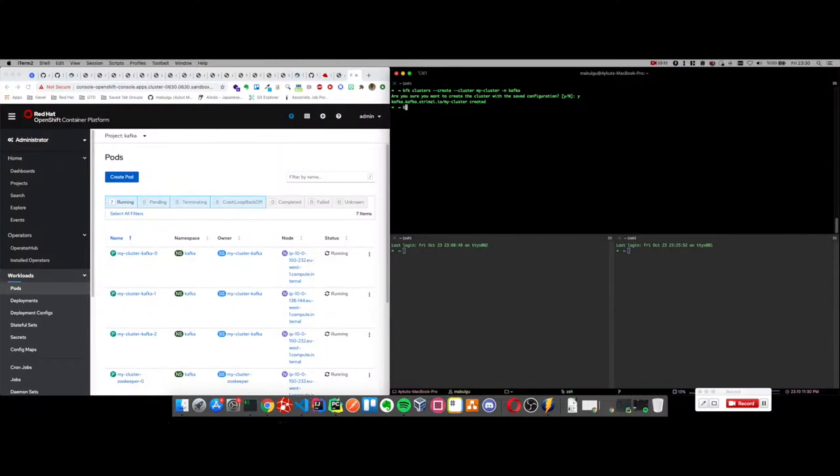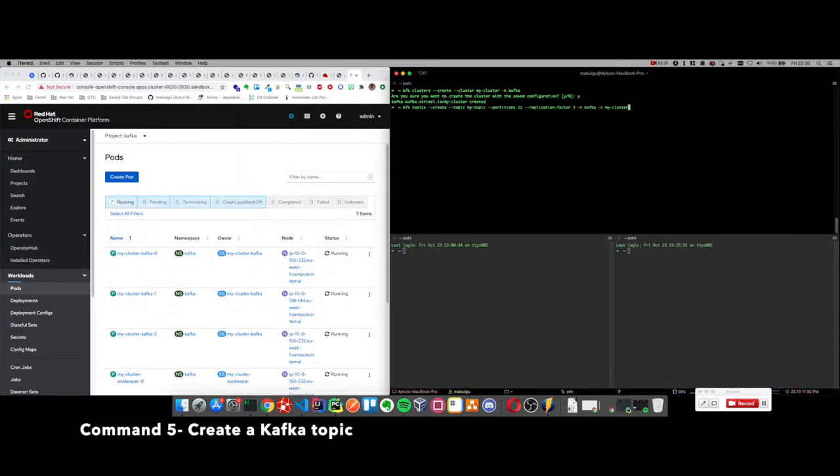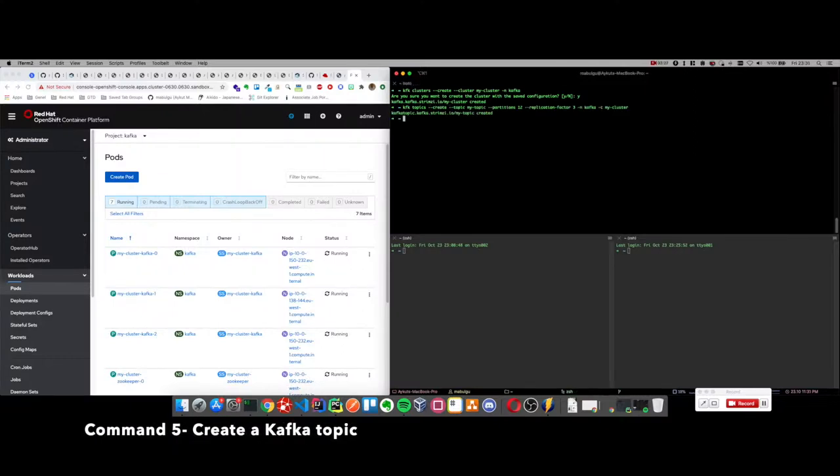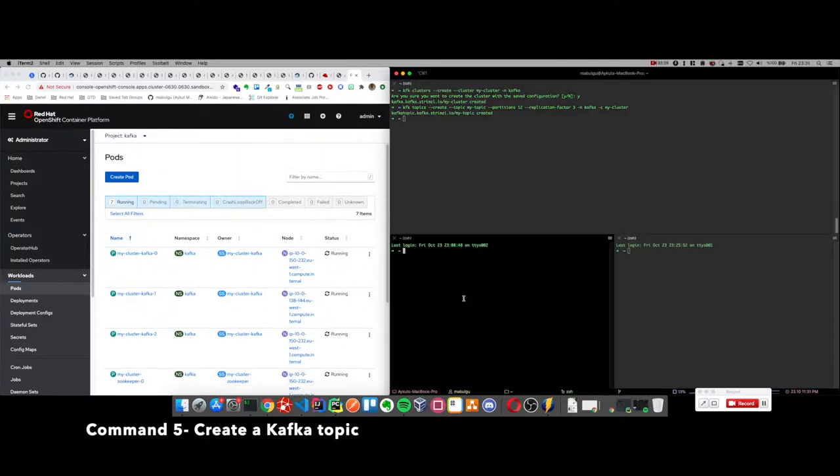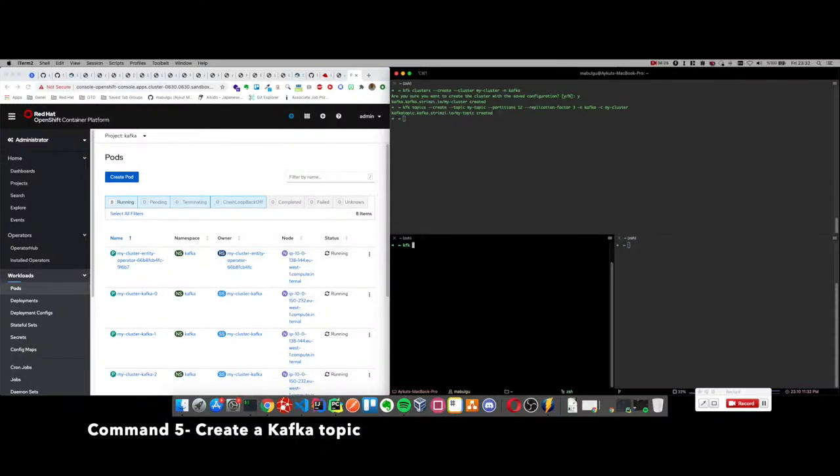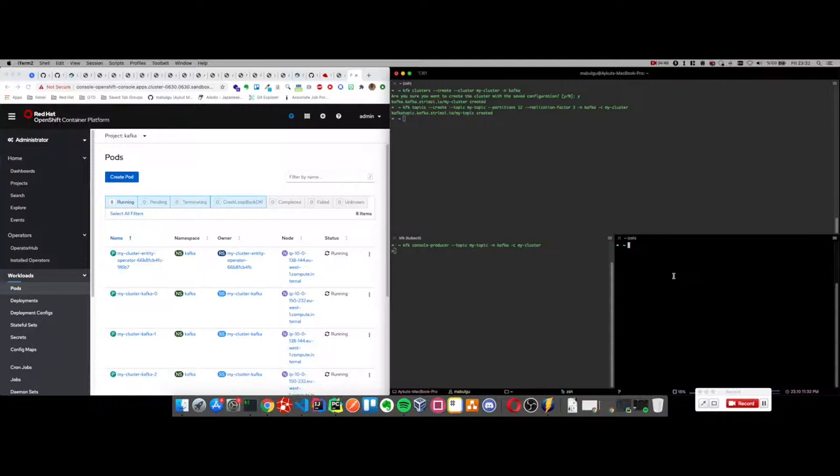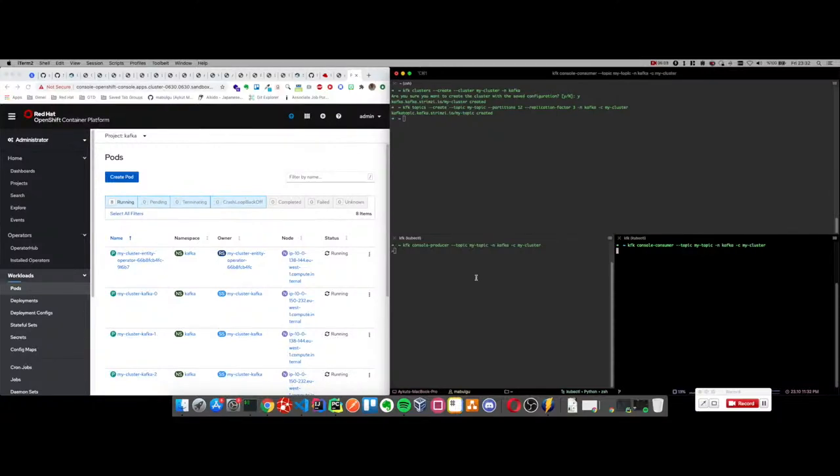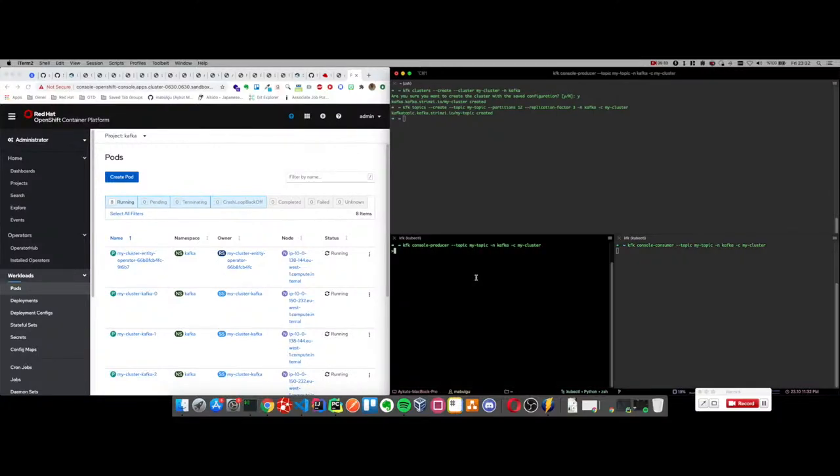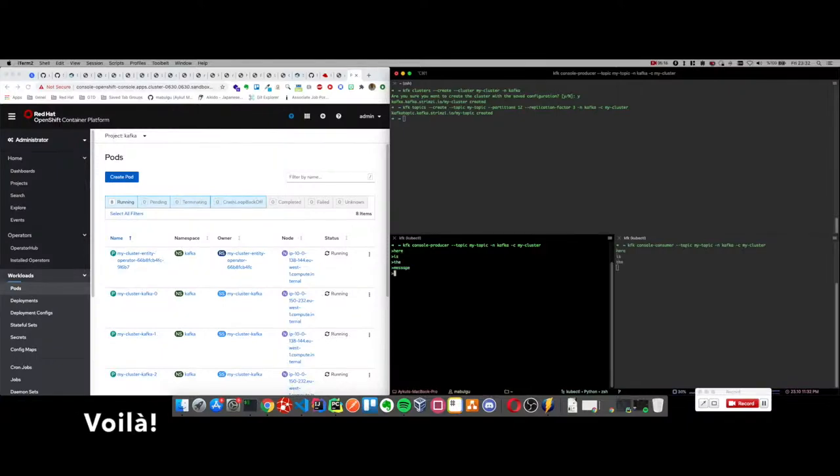So let's create a topic with the name mytopic with 12 partitions and 3 replication factor. Now we can try it out with a console consumer and a console producer. We will be producing some text messages and consume those messages. And yeah, voila, here's the messages.